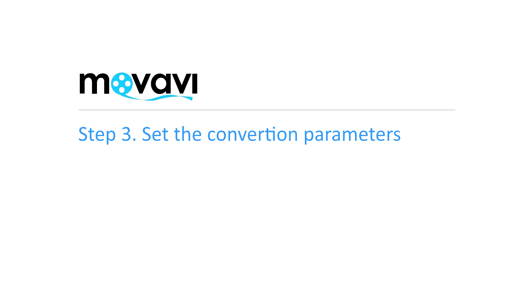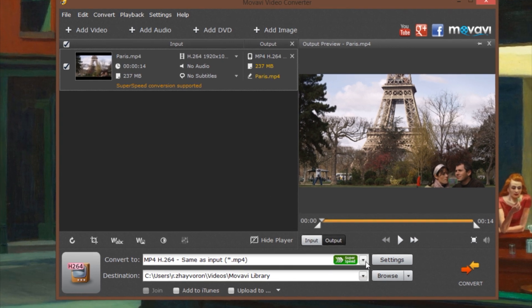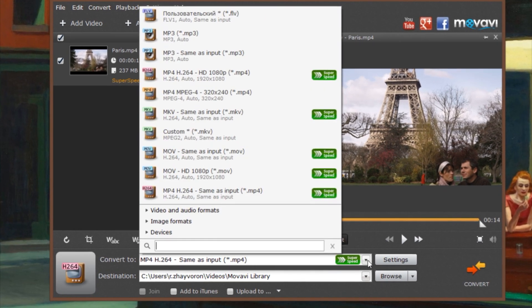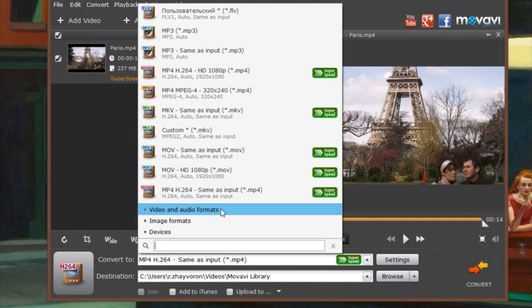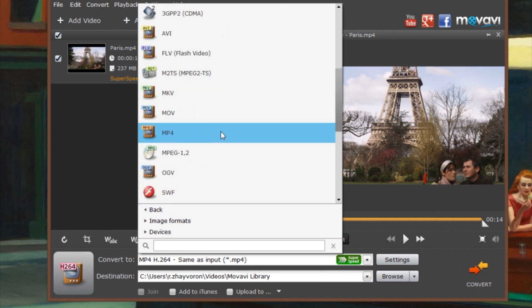Step 3. Set the Conversion Parameters. Open the Convert To list at the bottom of the window and click Video or Audio Format. Then choose the desired format preset.